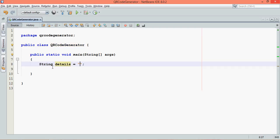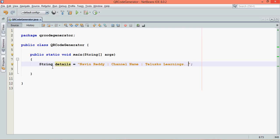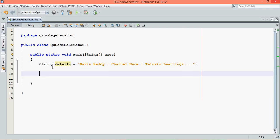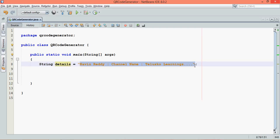My name is Navin Reddy and my channel name is TelescoLearnings. So we have this string here. When you create a QR code of it and if you scan that QR code with your mobile phone using a QR code app, you will see this text written there.